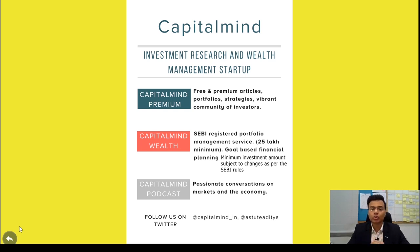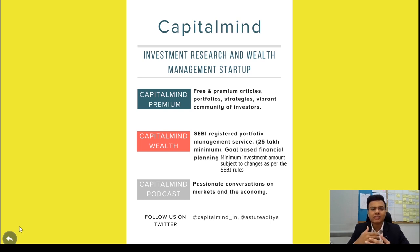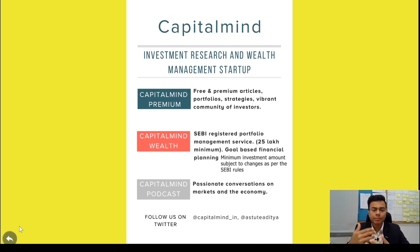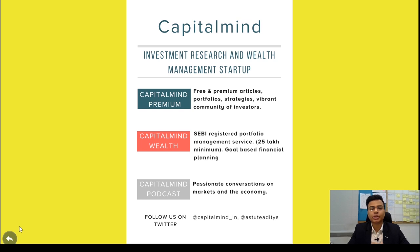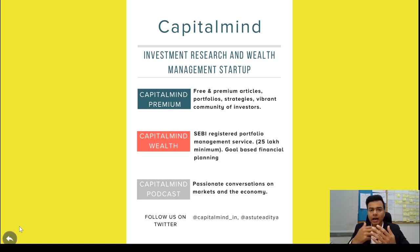We also do CapitalMine Podcasts — this is my personal favorite. We talk about a lot of things: me and Deepak talk about economy, markets, stocks, and government policies. Make sure you follow us, subscribe to our YouTube channel, and you can also follow me on Twitter at AstuteAditya.